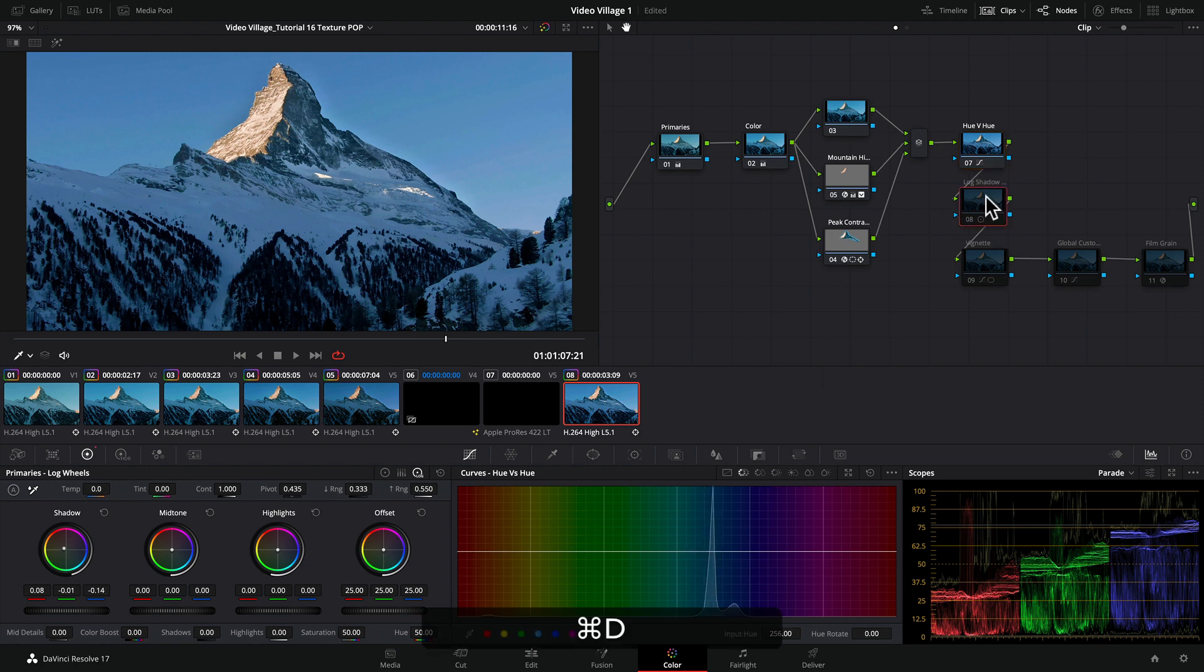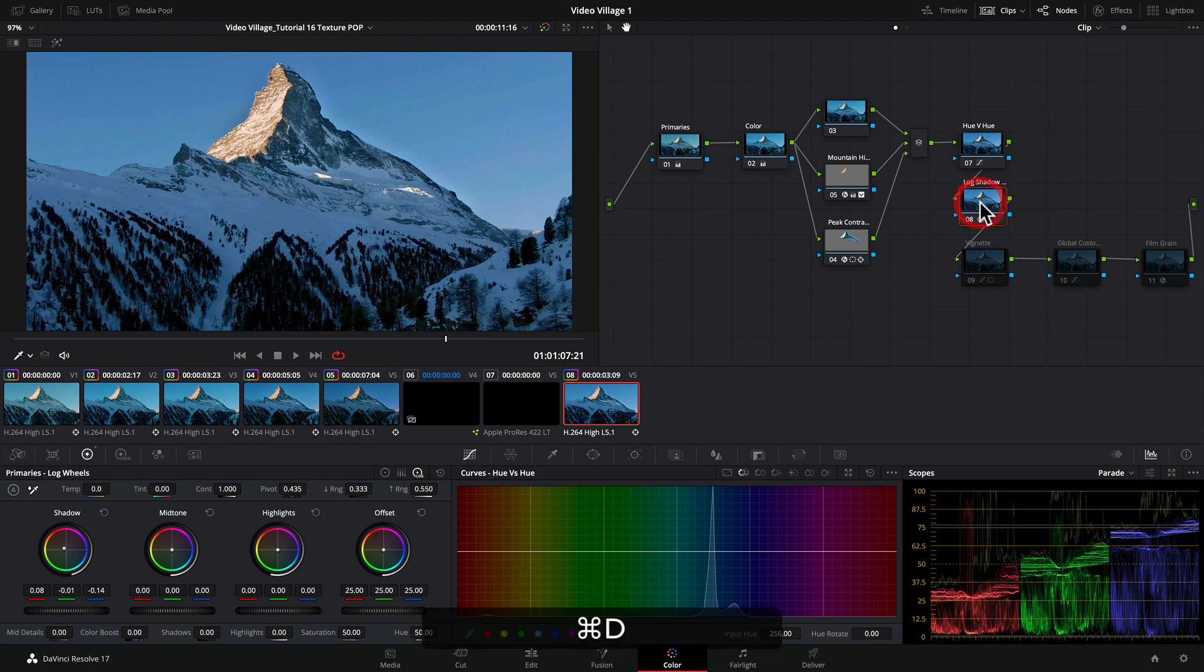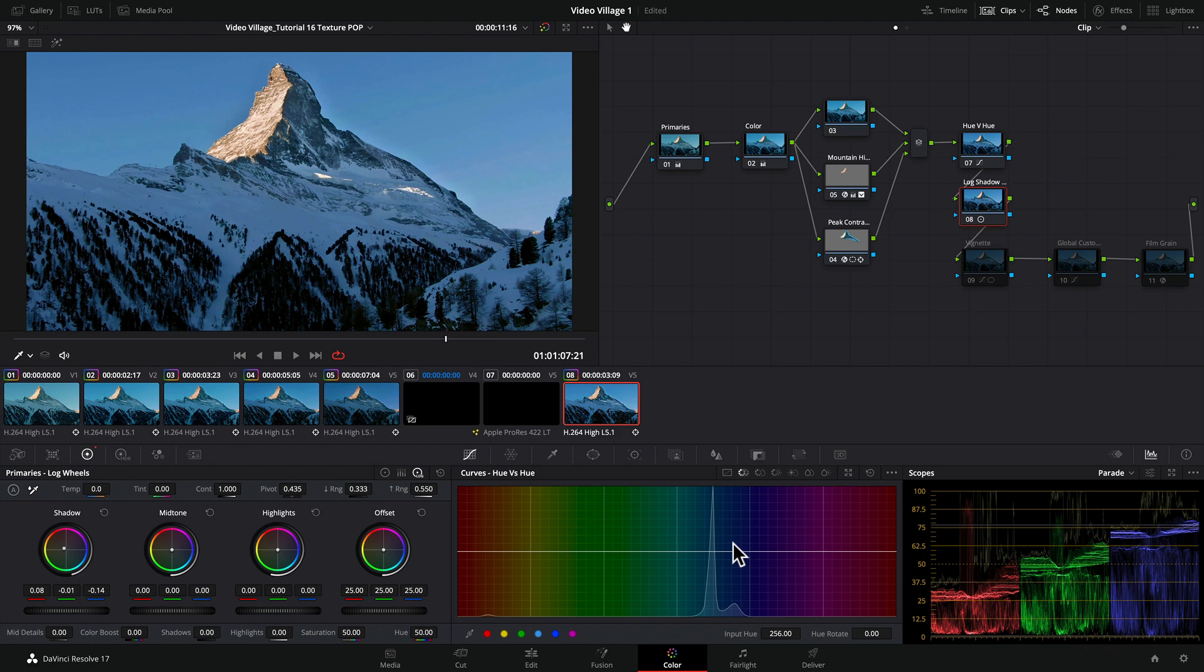Looking at the parade, I noticed the blue in the low range was elevated above the green and red. I wanted to neutralize the darks, so I went to the log wheels, took the shadow, and pushed it into the warmer tones to counteract the blue. Now the bottom is more uniform.